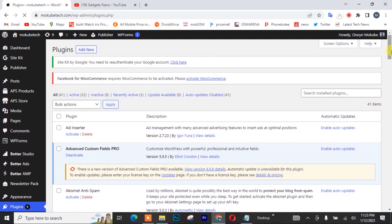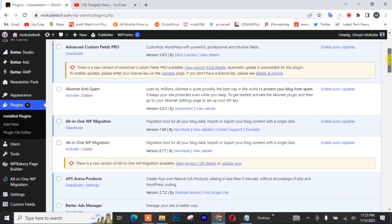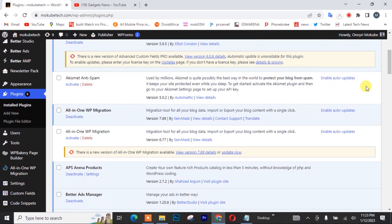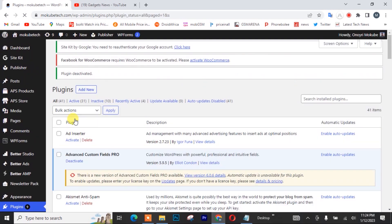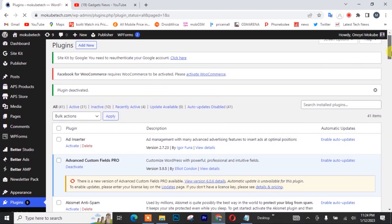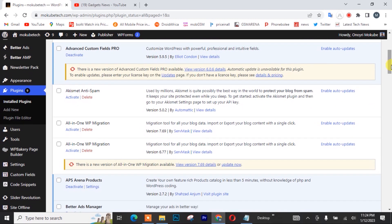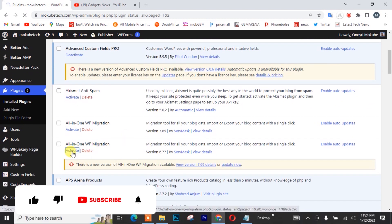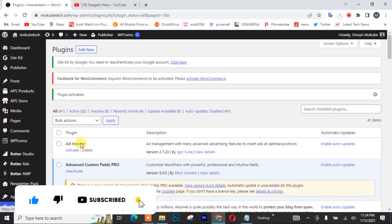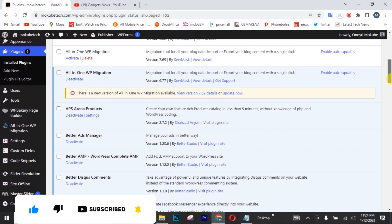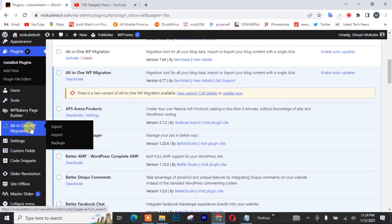So I'll scroll down and I'll simply need to deactivate the old one. And I'm going to activate the new one. After that, I'll go back to my all-in-one plugin and click on import.